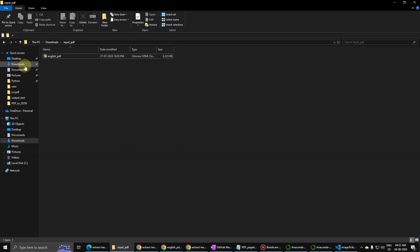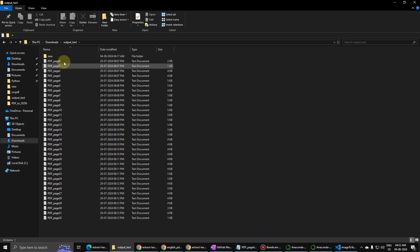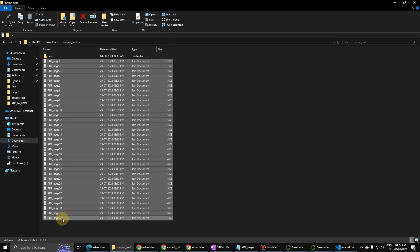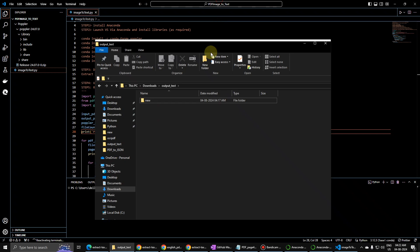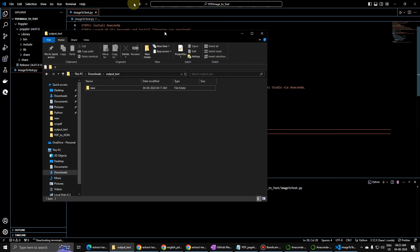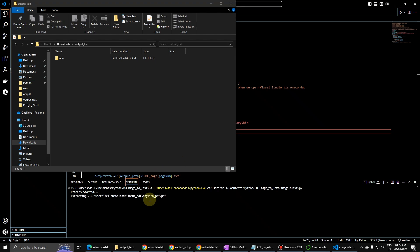Let me just delete the output as well. Okay, so process has been started. All right, so the extraction procedure has been started.